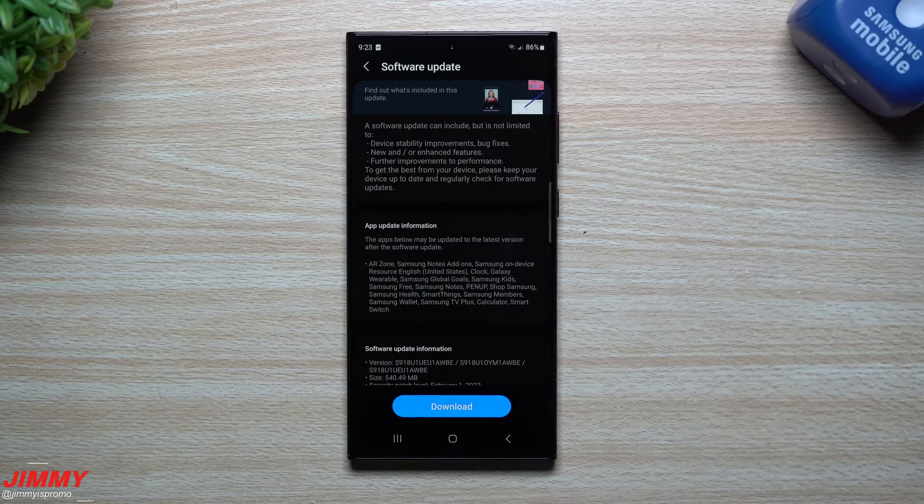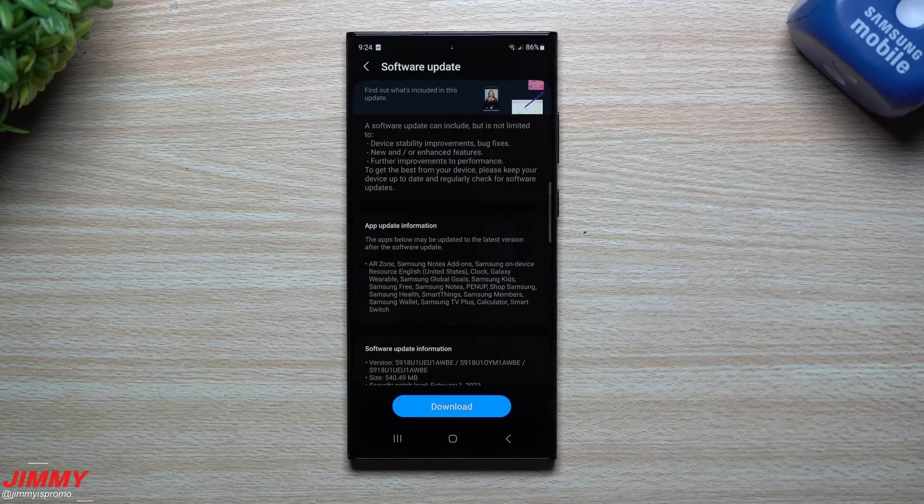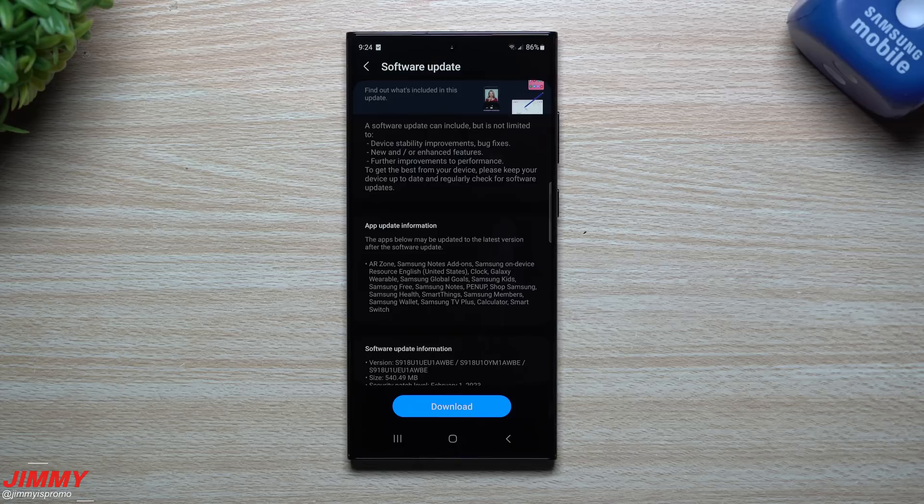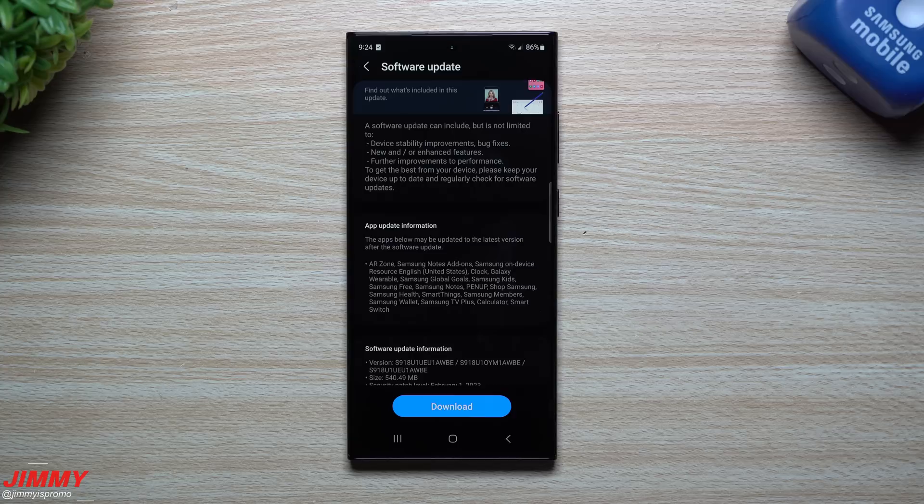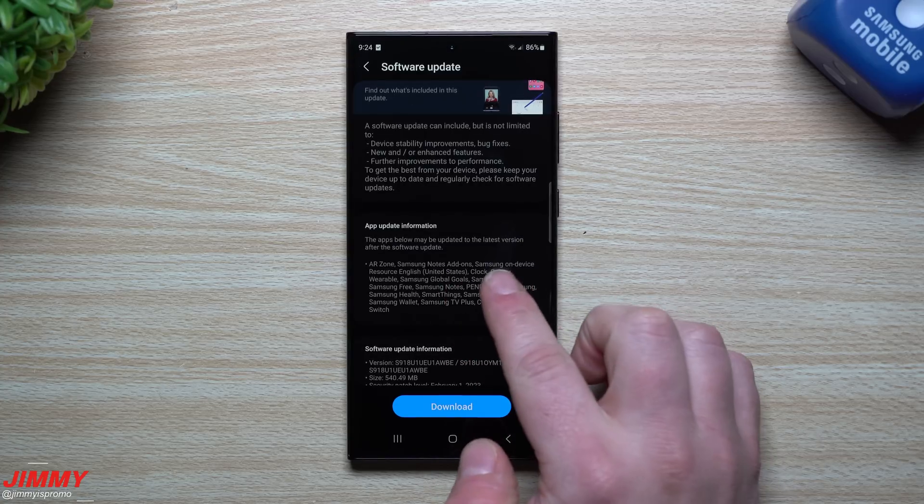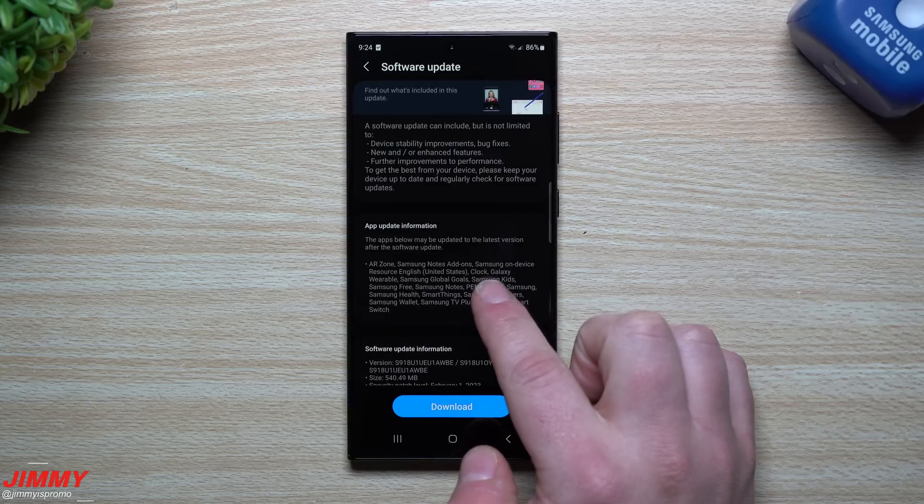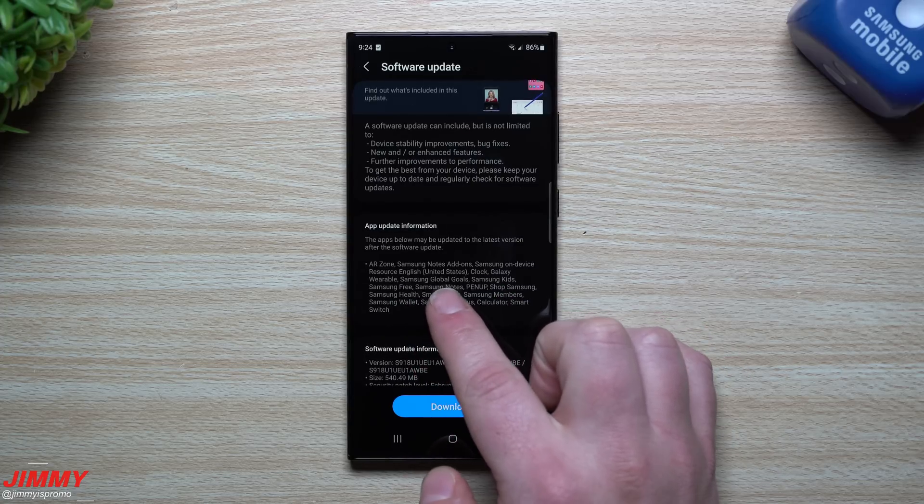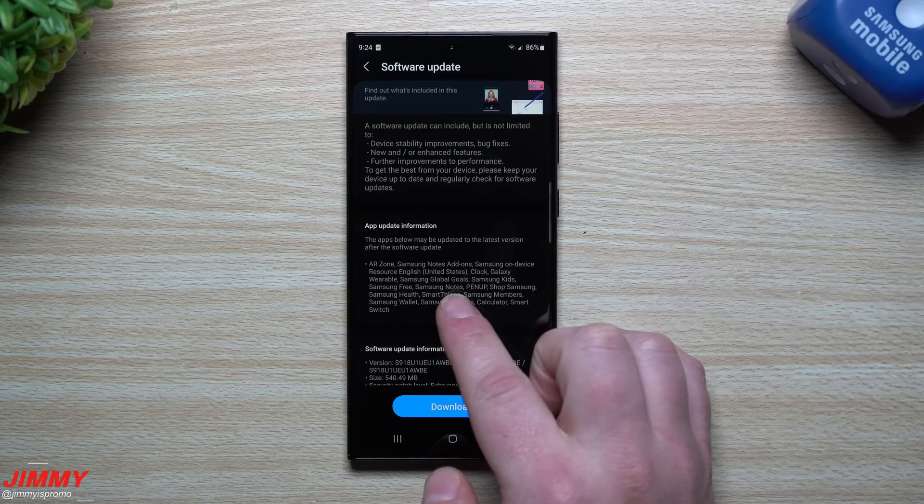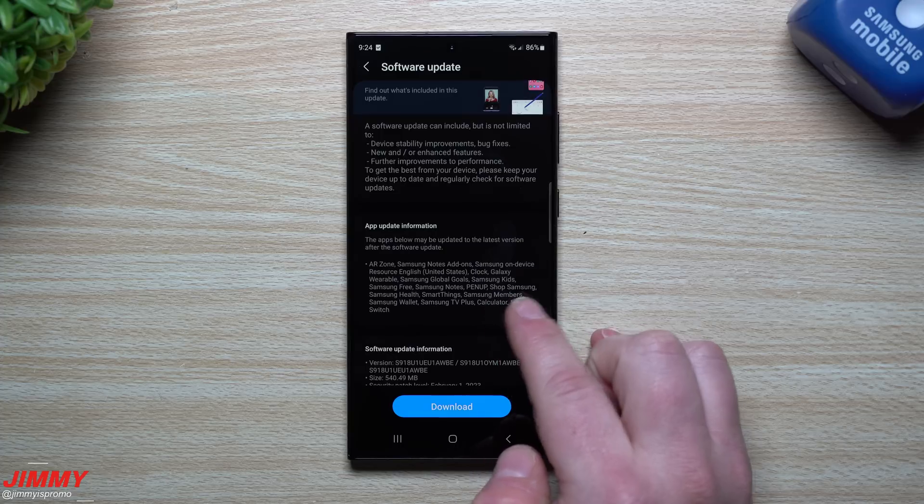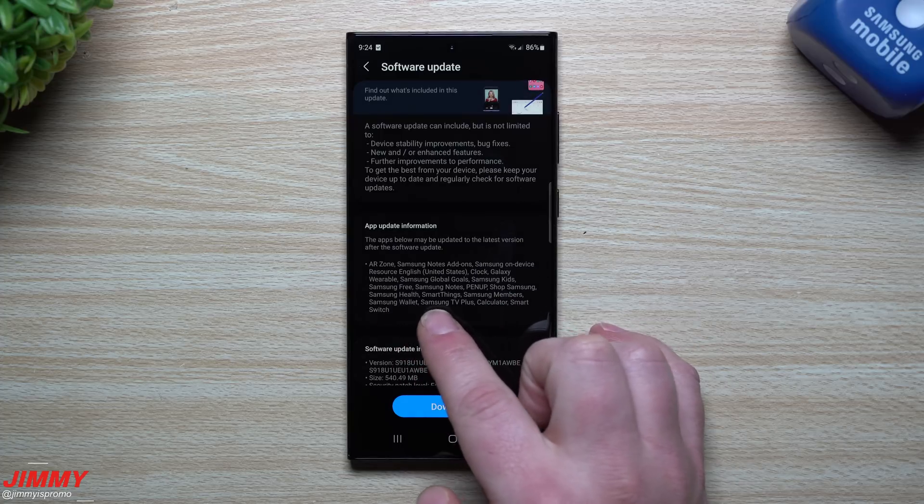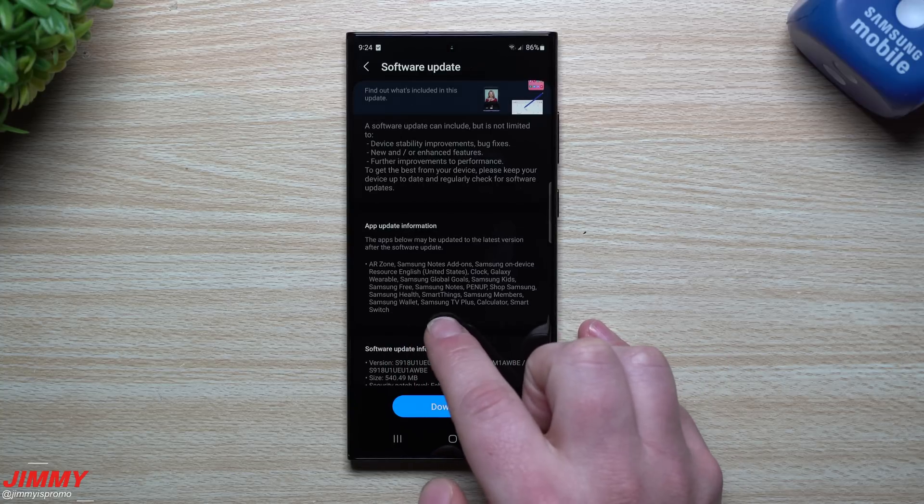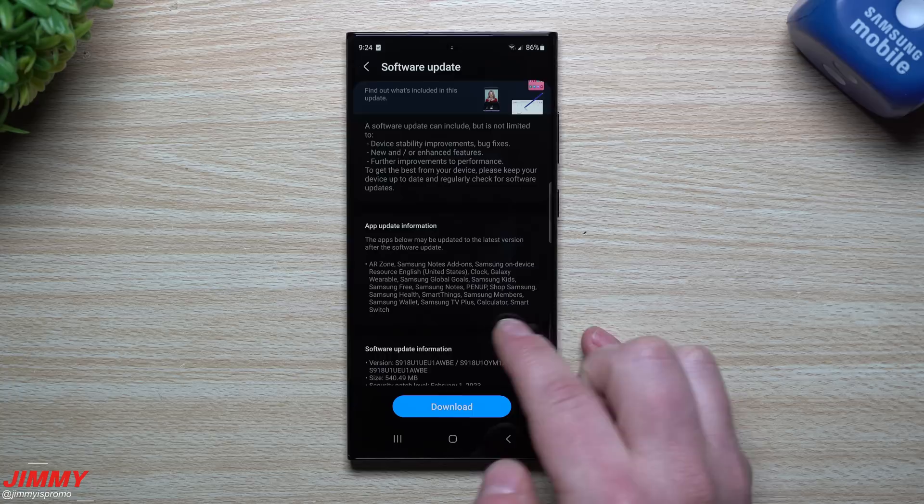The apps below may be updated to the latest version after the software update. That means all of these listed here wouldn't be able to get to their latest version without this update. You'll be able to update AR Zone, Samsung Notes Add-ons, Samsung on-device resource English, Samsung Clock, Galaxy Wearable, Samsung Global Goals, Samsung Kids, Samsung Free, Samsung Notes, Pen Up, Shop Samsung, Samsung Health, SmartThings, Samsung Members, Samsung Wallet, Samsung TV Plus, Samsung's Calculator, and Samsung Smart Switch.